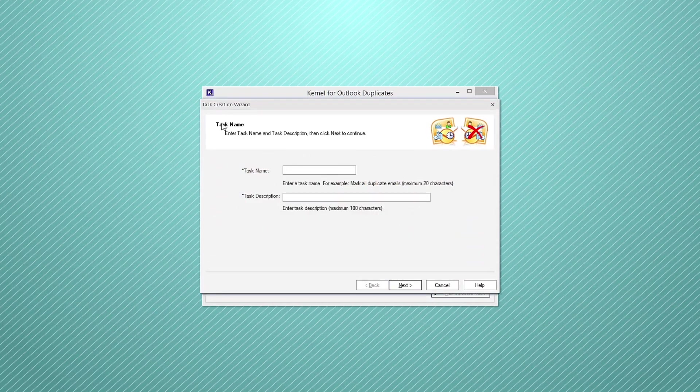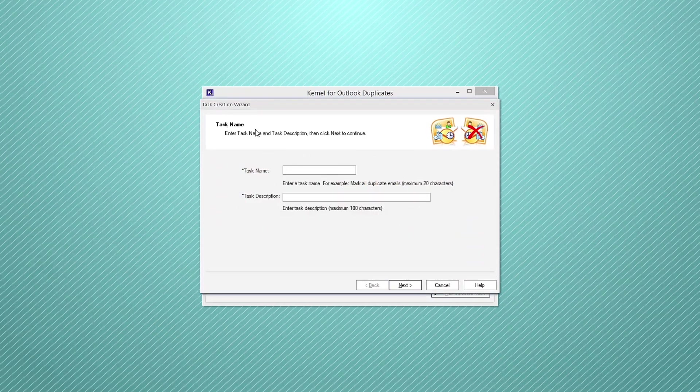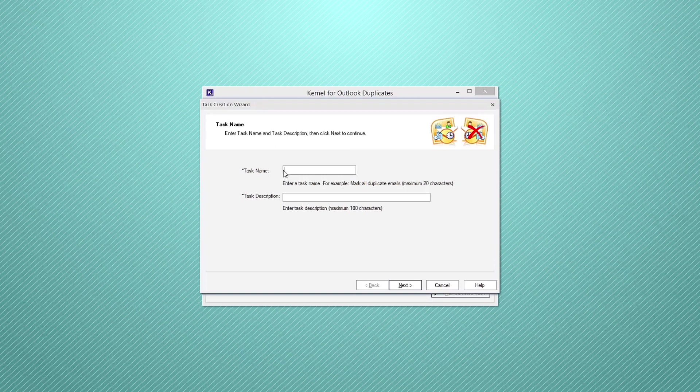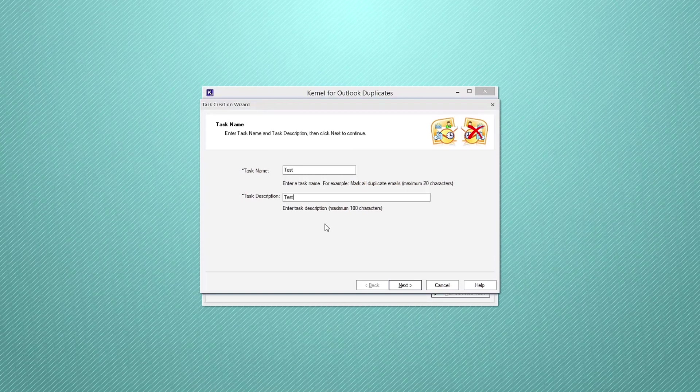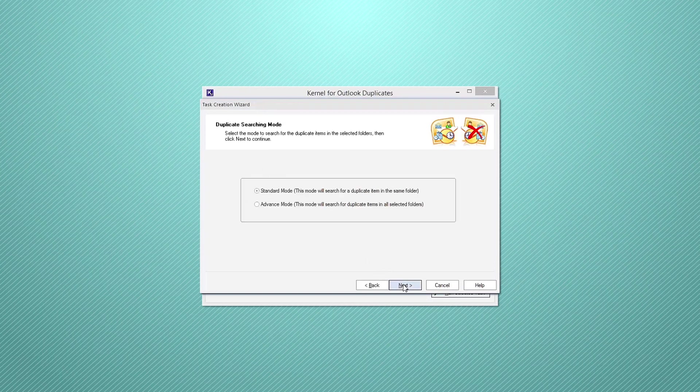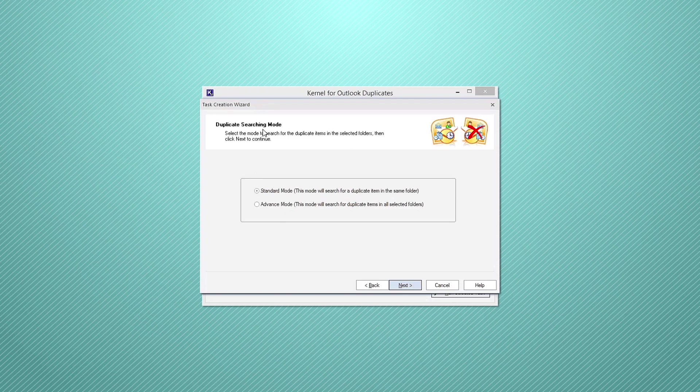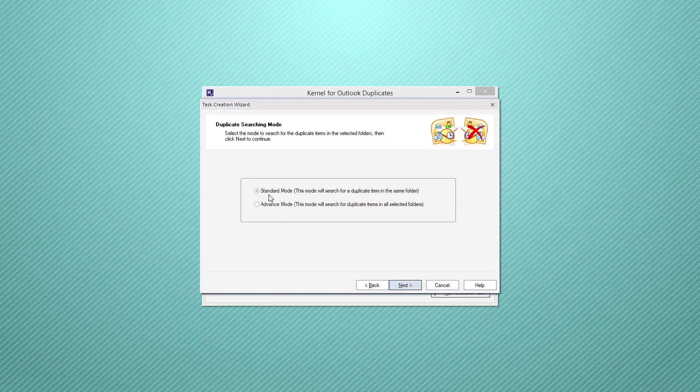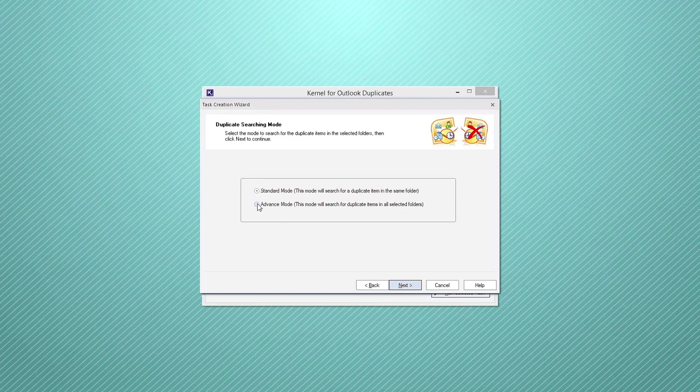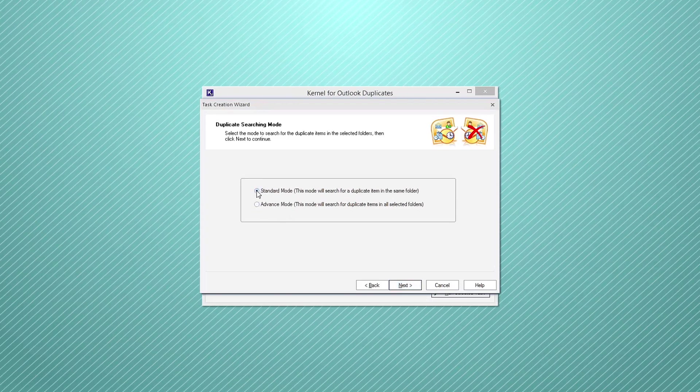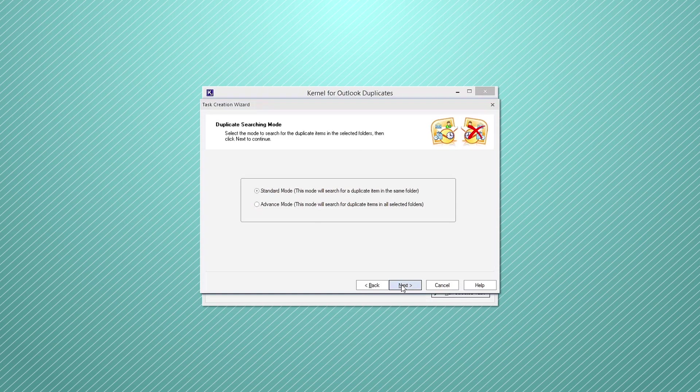The task name window will appear on your screen. Enter a name for the task and provide a task description and then click next. Select the specific scanning method from standard mode or advanced mode to sync your Outlook profile and click next.